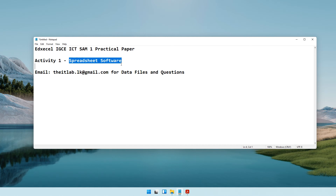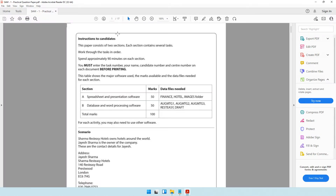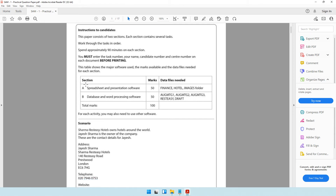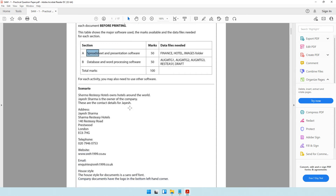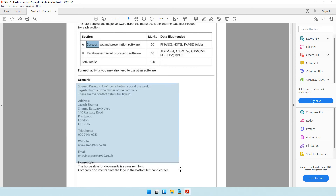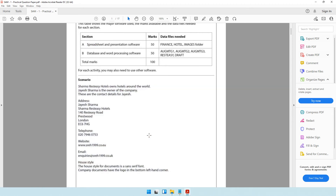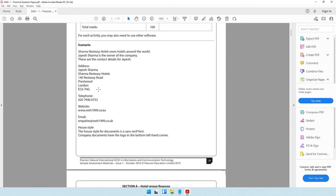We'll be starting off with activity number one, which is dealing with spreadsheet software. I have the question paper open, and in this paper we have spreadsheet, presentation software, database and word processing software. There is a scenario that has been given and you need to keep in mind that you need to use the scenario throughout the paper - you will have to refer to it whenever the question asks you to do so.